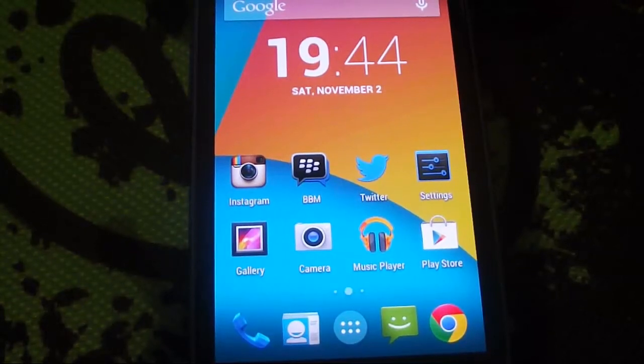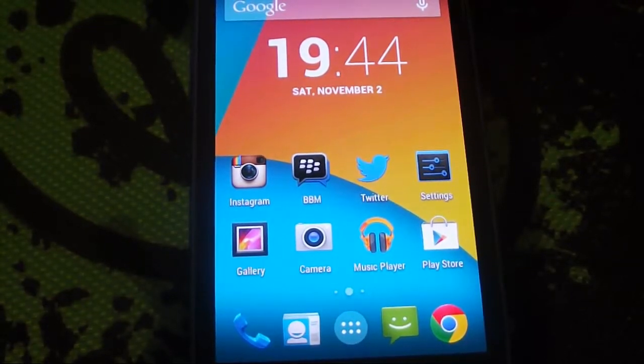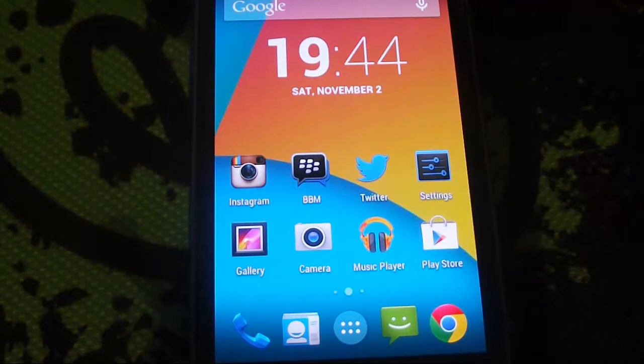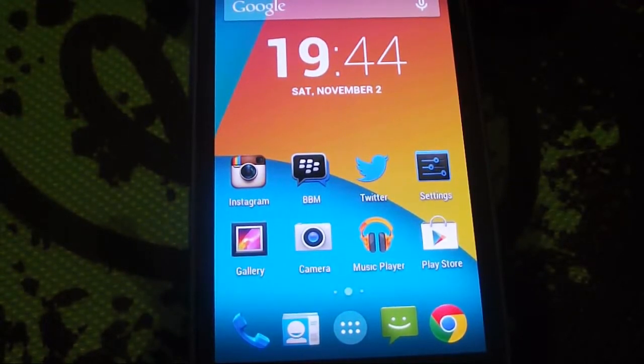Hey guys, it's Yoni here from UKMR. Today I have a small guide on how to get your Android device looking like Android KitKat 4.4 or the Nexus 5.